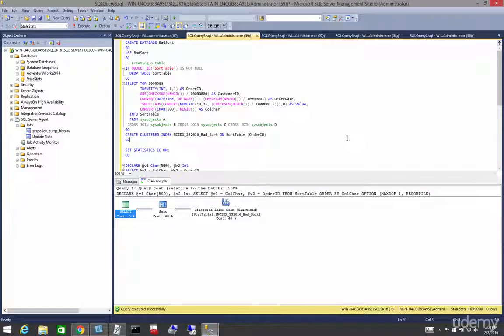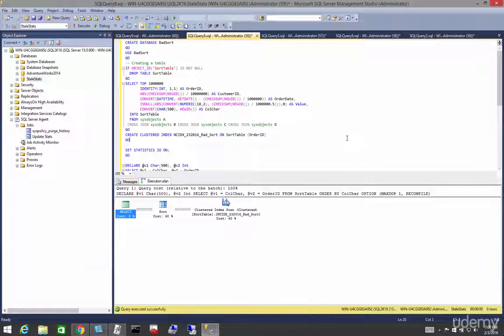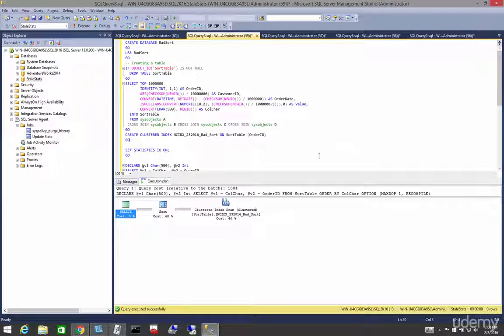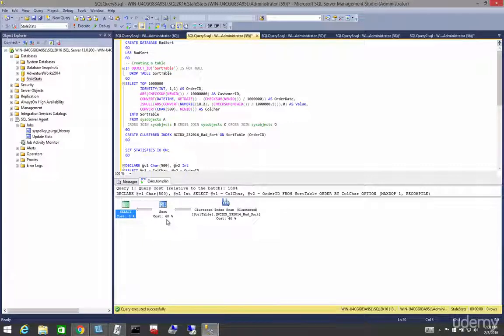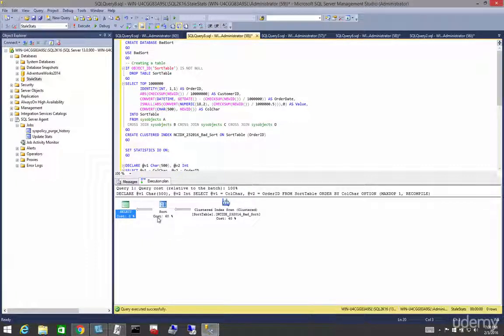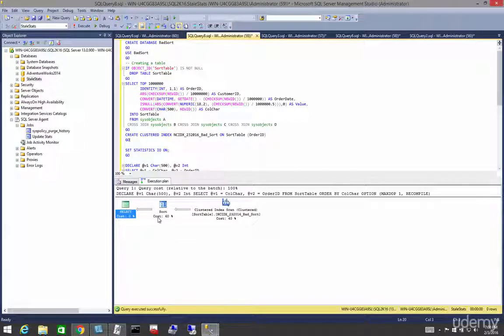In this lecture let's talk about sorts. Now there's never any kind of sort that's good. Anytime you see a sort warning or operator, it's bad. Now this is bad enough, a sort operator by itself. However, a sort operator that spills into tempdb is even worse.